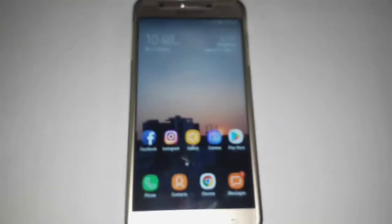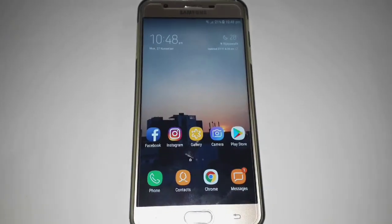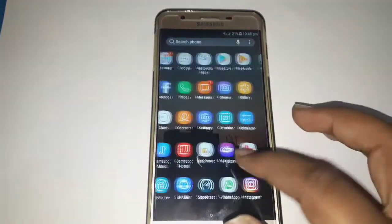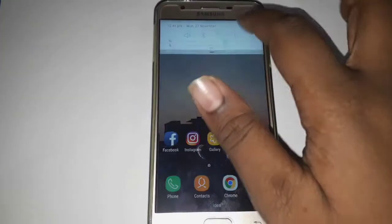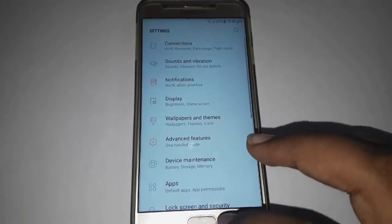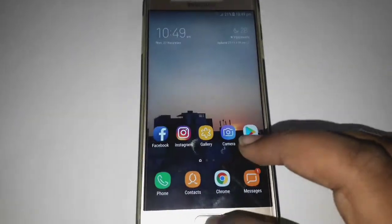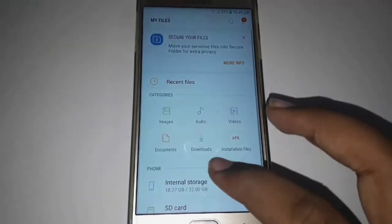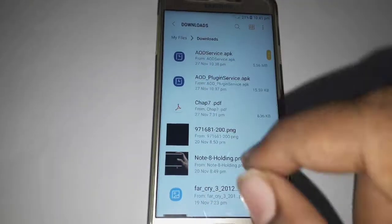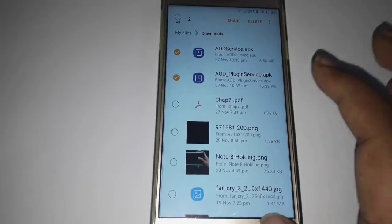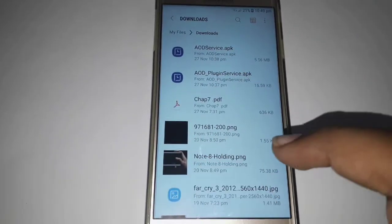Hello guys, welcome back to another video. In this video I'm gonna show you how to apply the Always On Display for any Samsung Android devices. First thing you need to do is download the links I have given in the description box. You have two links to download, and after downloading those you have to reboot your device.